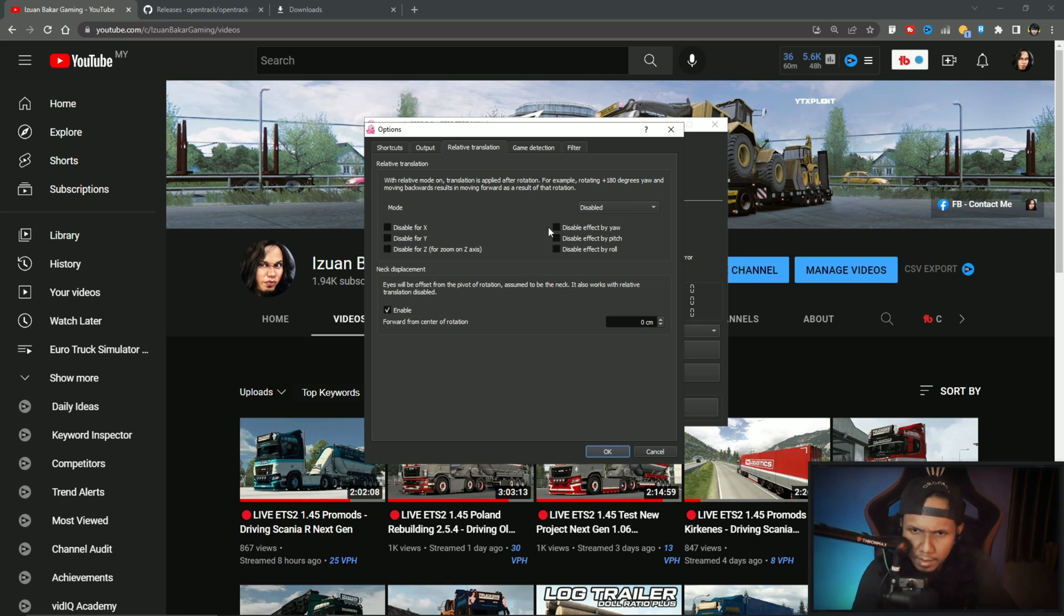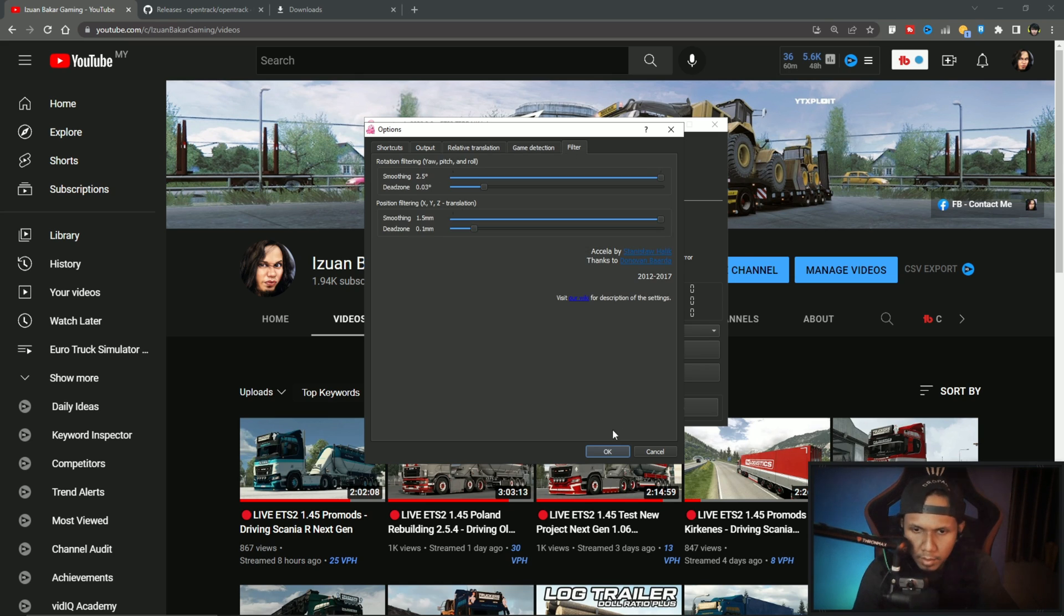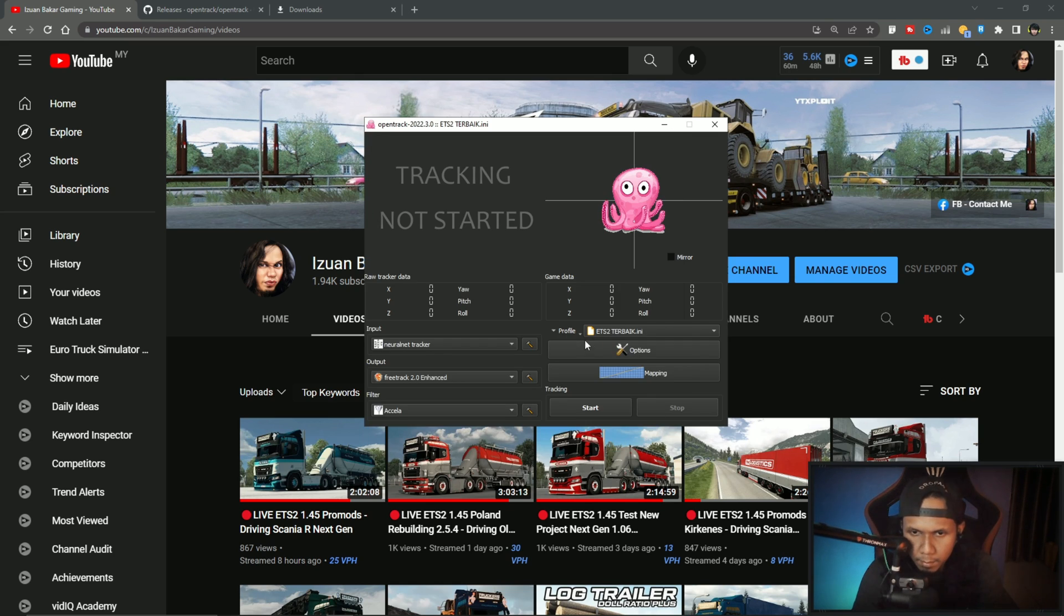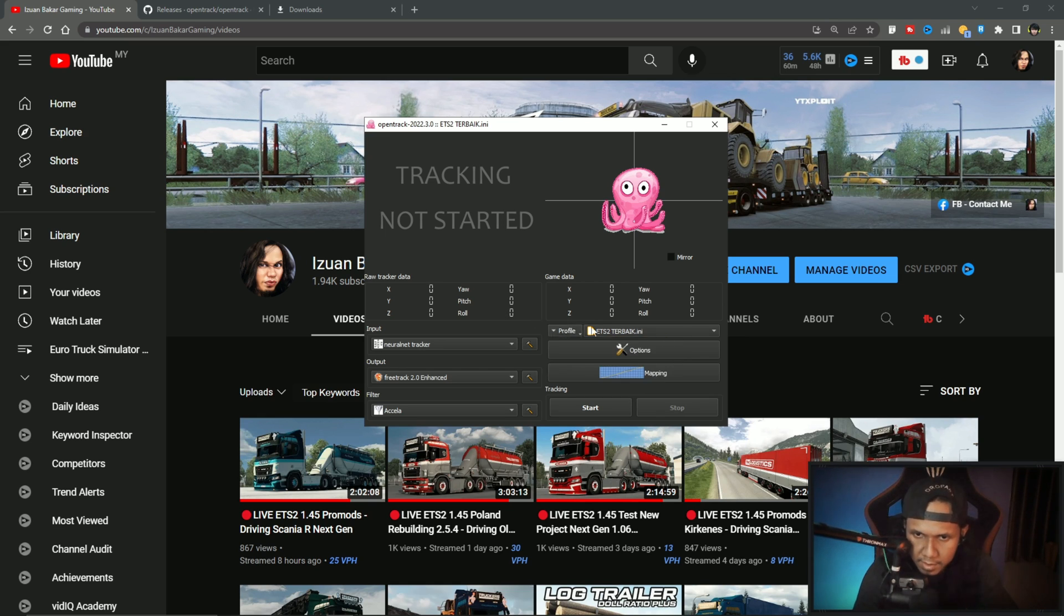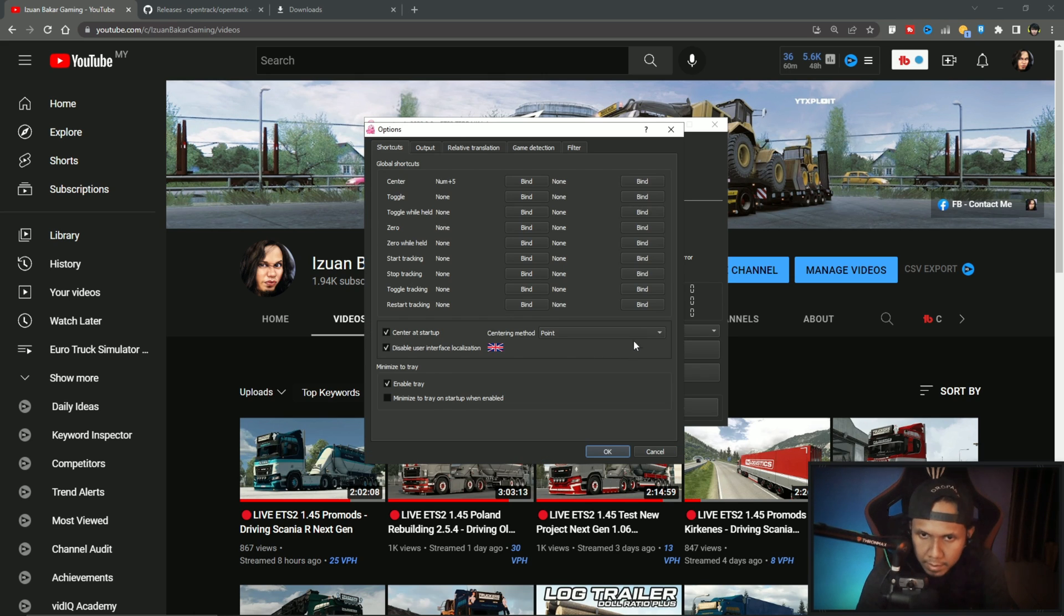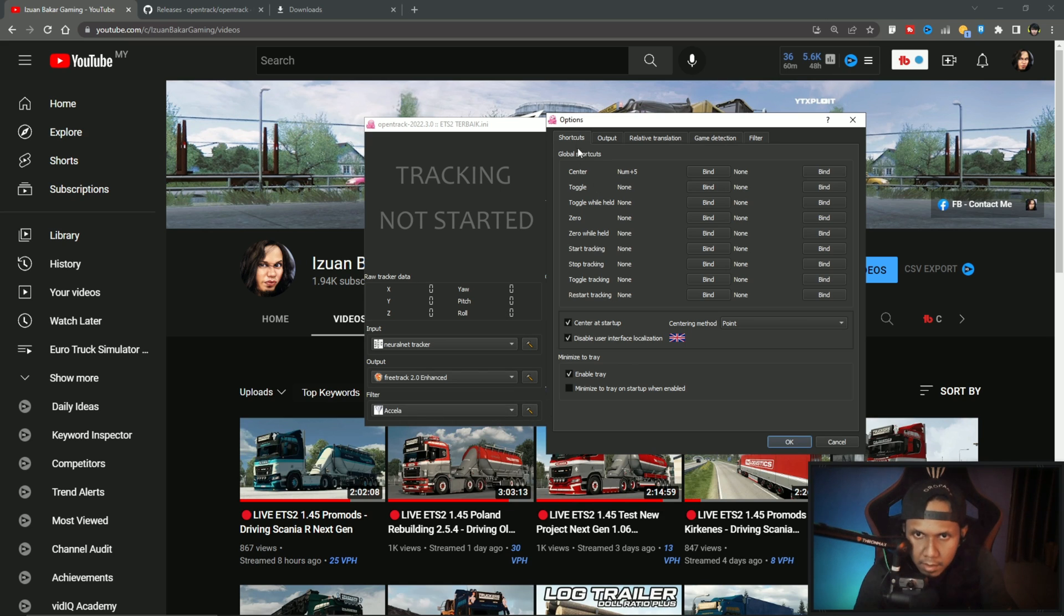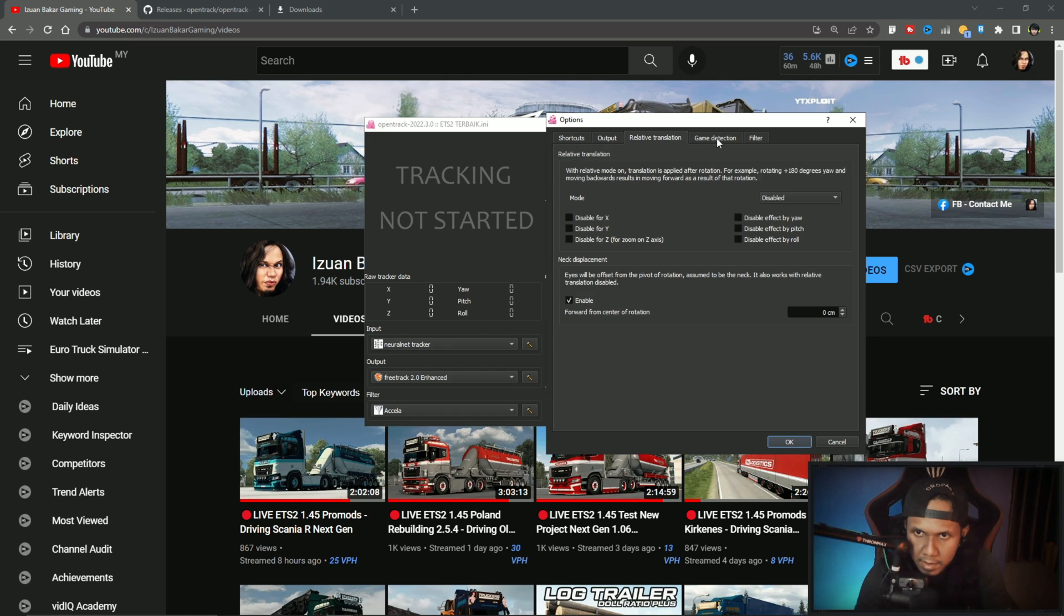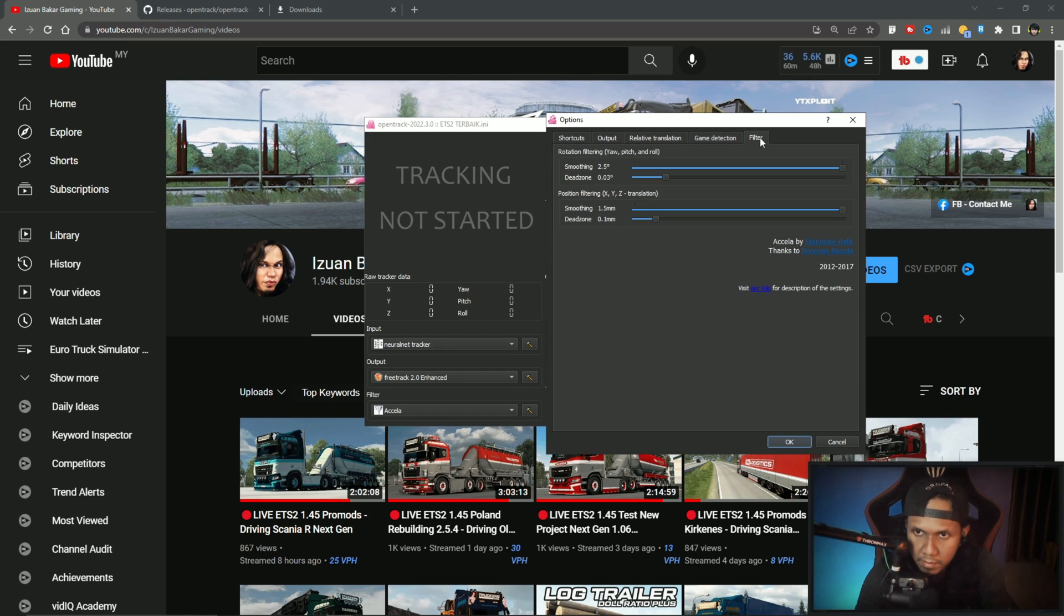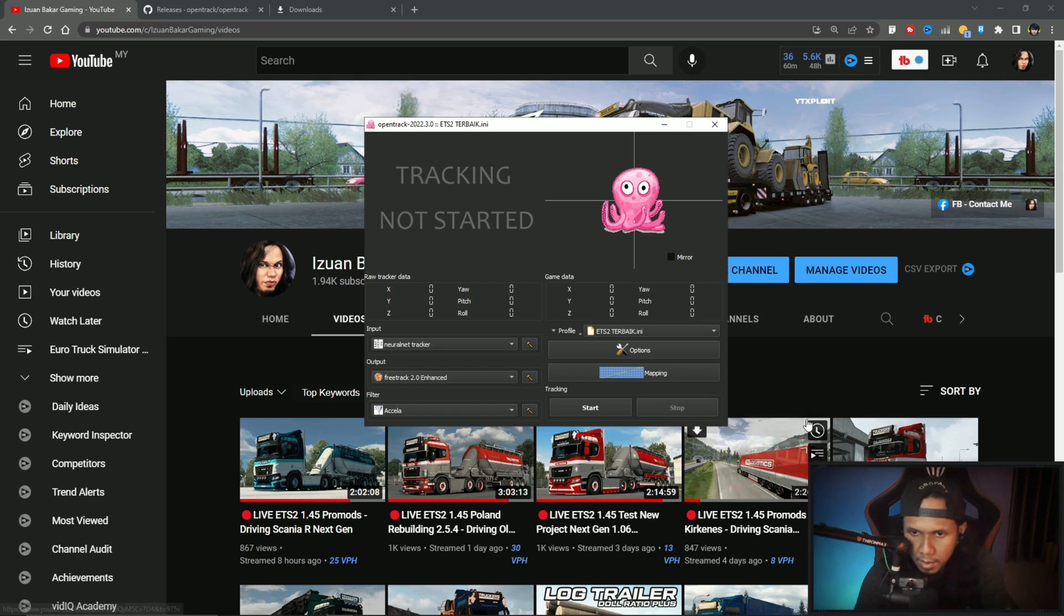Game detection. For the profile, if you want to make a new profile you can create new, or just copy or save. This options button is the same as the filter for Accela. If you've already done the settings, never mind, just ignore it.